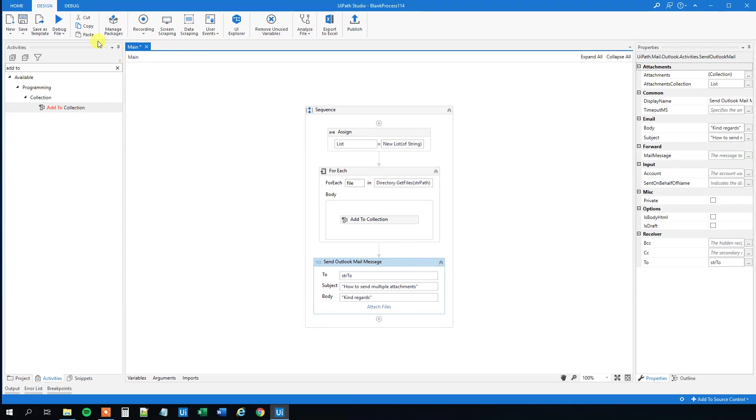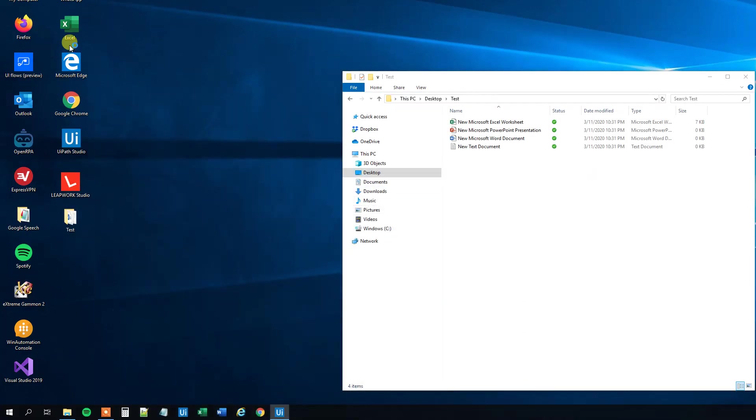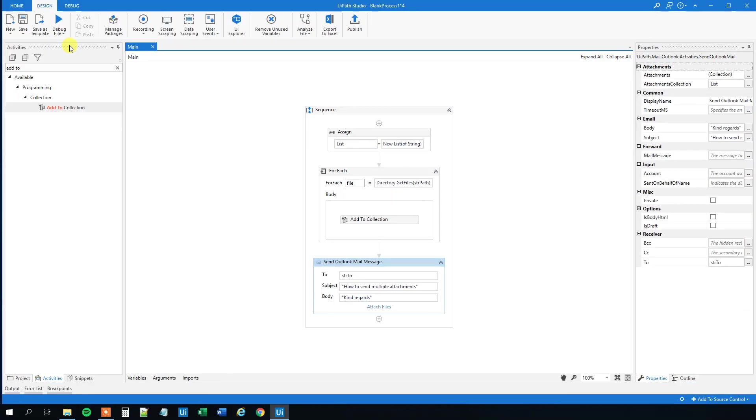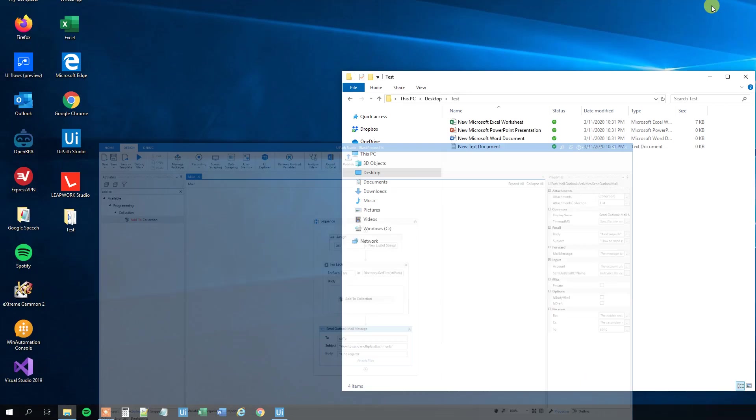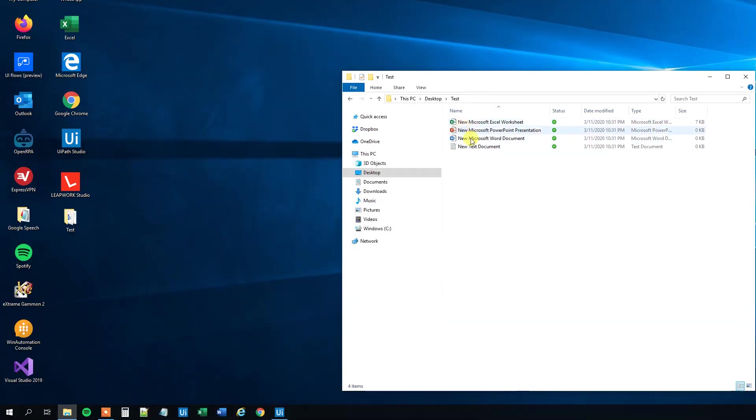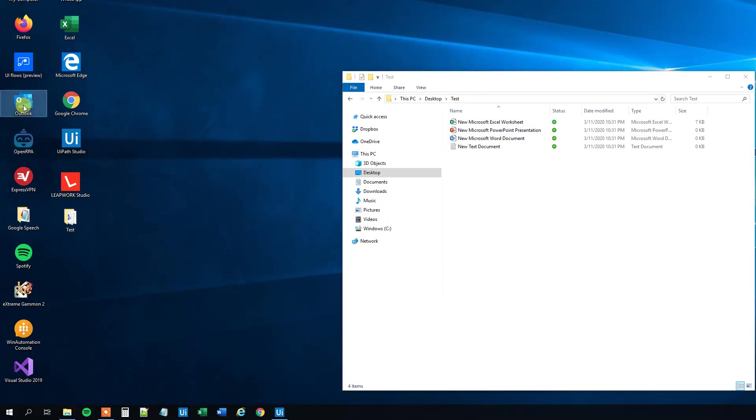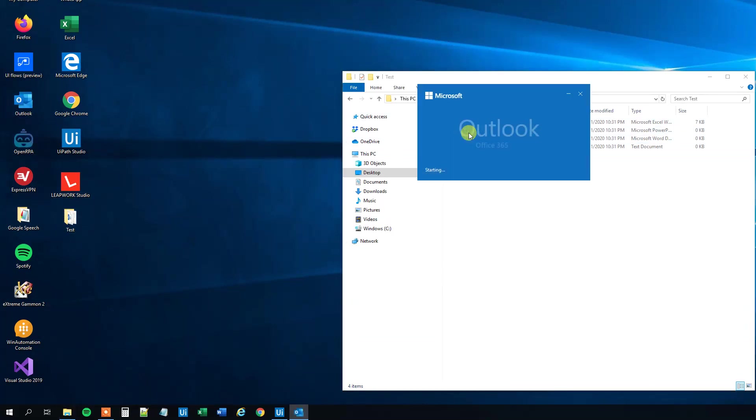Let's verify that it actually works, so run the file. UiPath runs now, and we can open Outlook to verify that we indeed send a mail message with all attachments included.